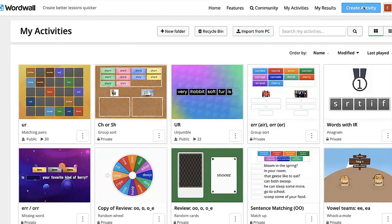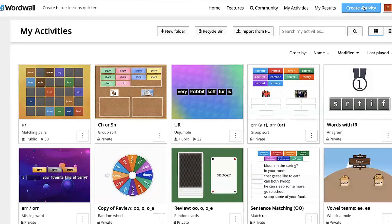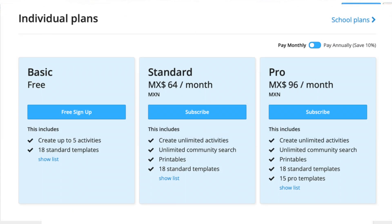Question: is WordWall free or is there a cost to upgrade? You can see the price plans right here. I started off using it free, but I found I could only create five resources. I wanted more, so I decided to subscribe to the standard plan, and that's what I use right now.